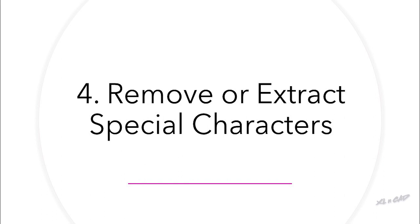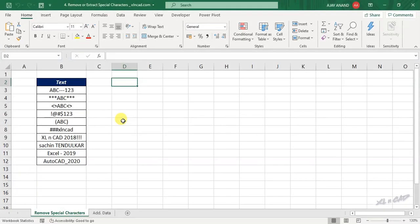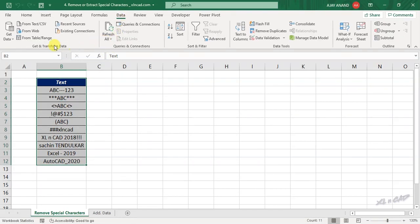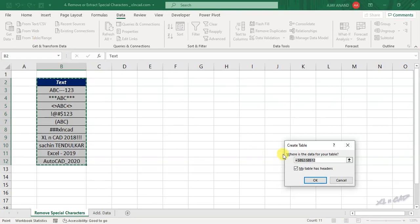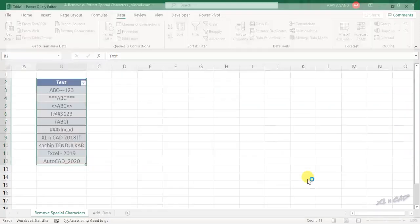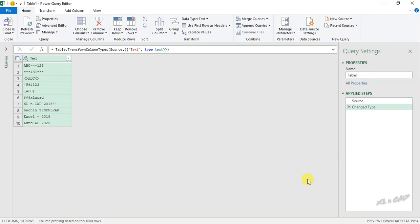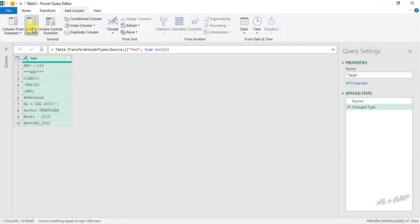Extract or Remove Special Characters. To extract or remove special characters such as hyphen, asterisk, or exclamation mark from this data, select the data, go to the Data tab, From Table/Range, Create Table. Go to Add Column, Custom Column. We will rename this column as 'Clean Data'.